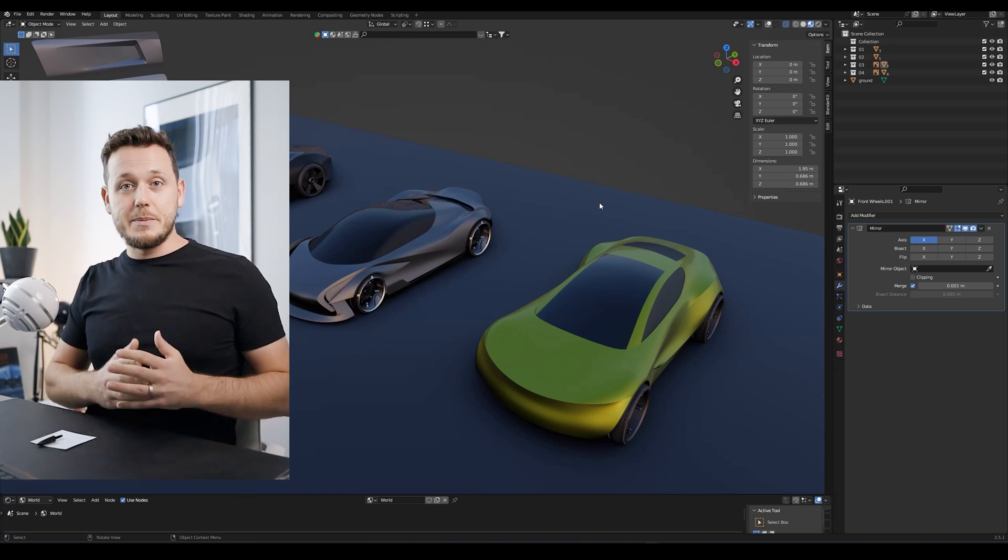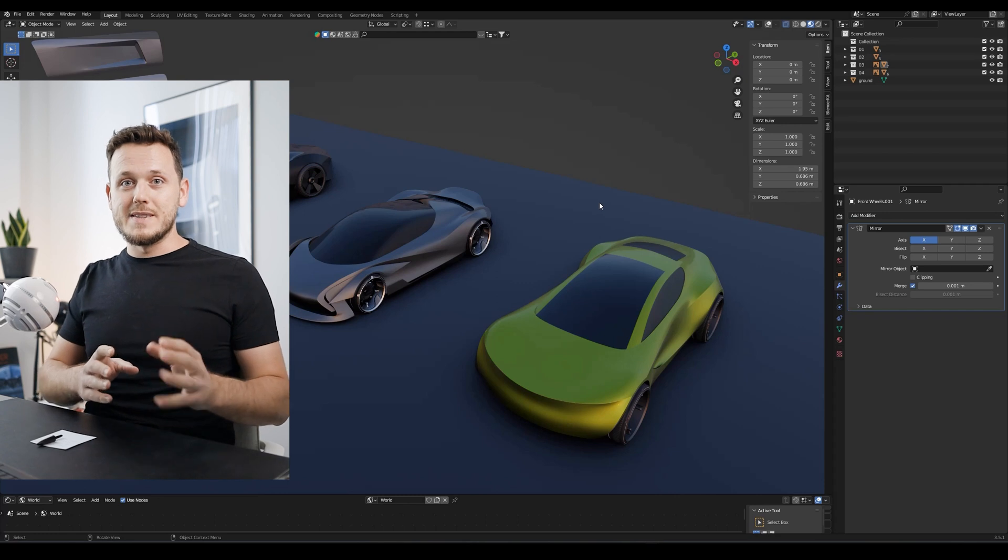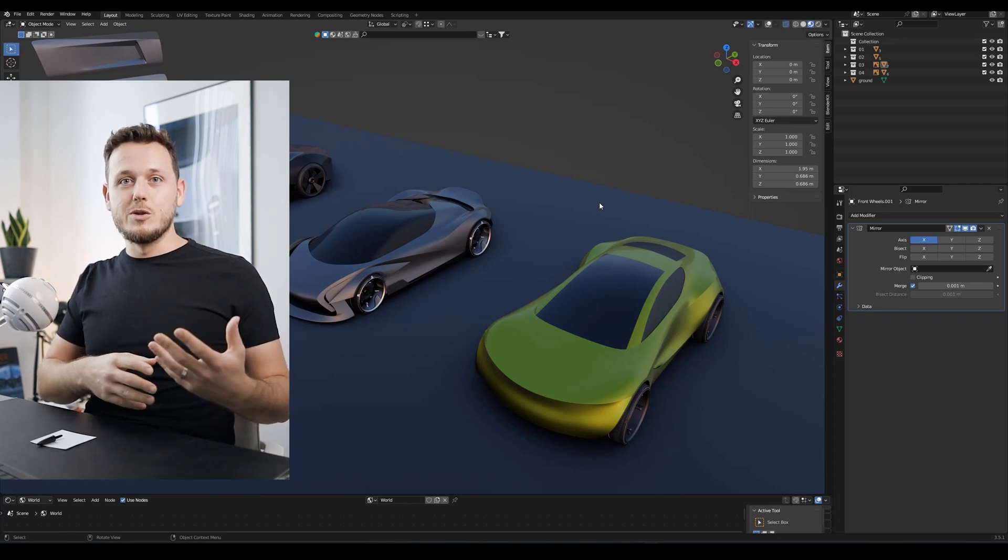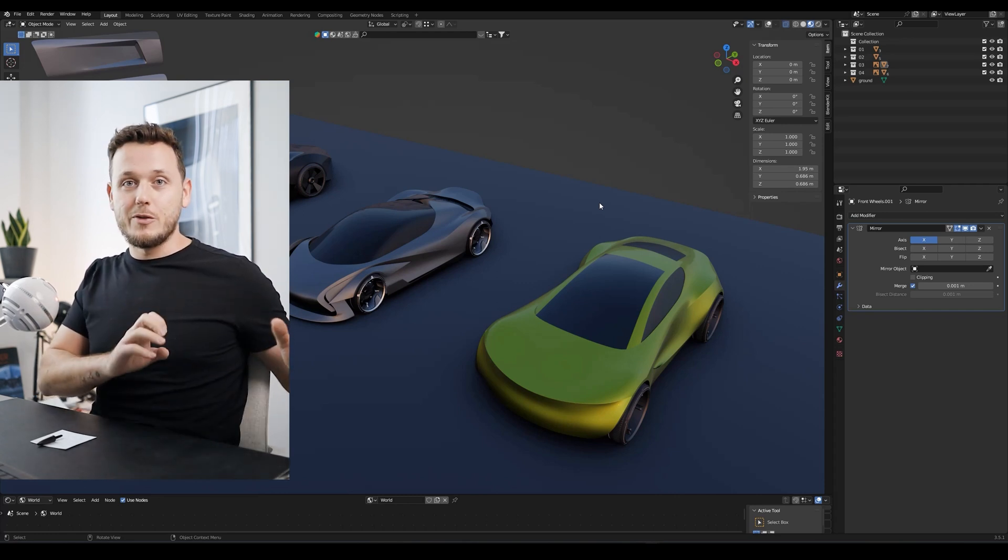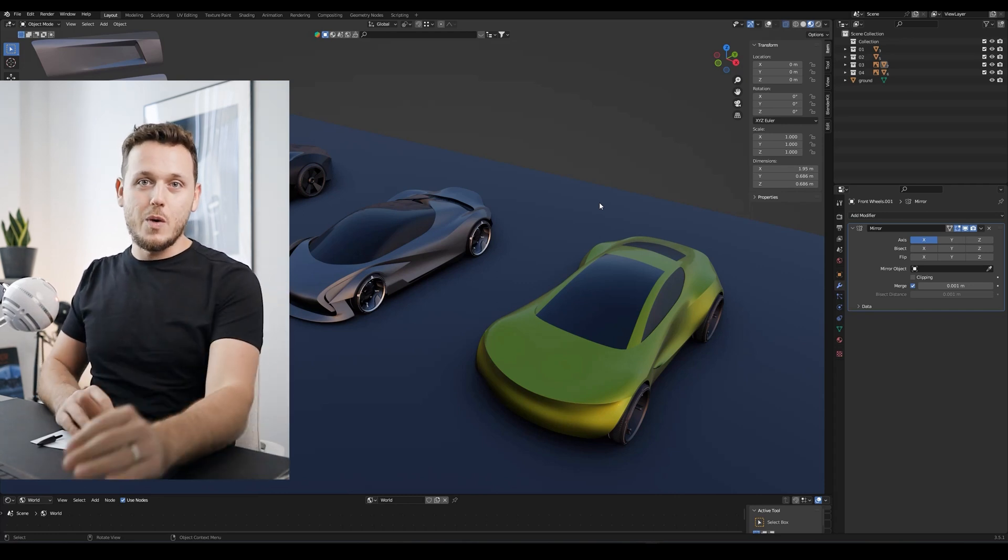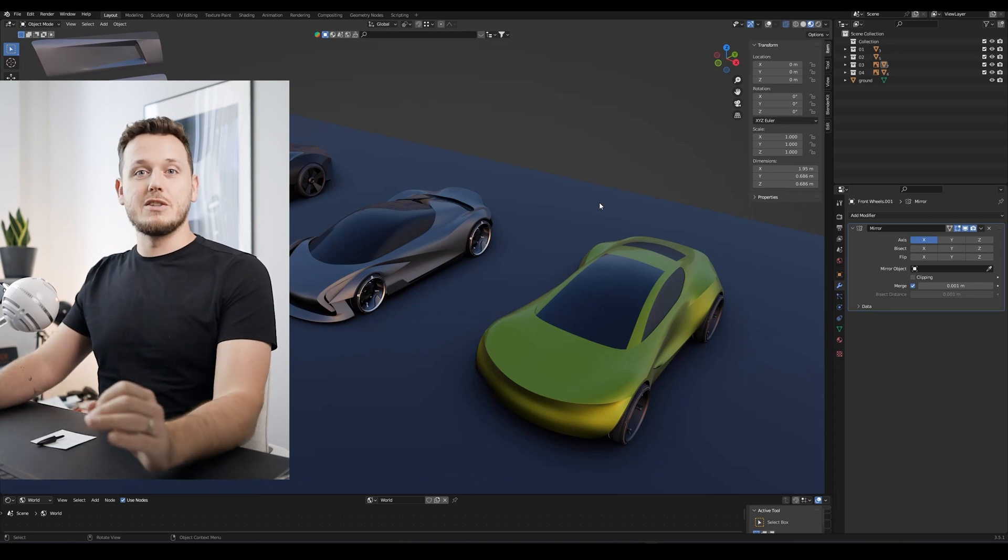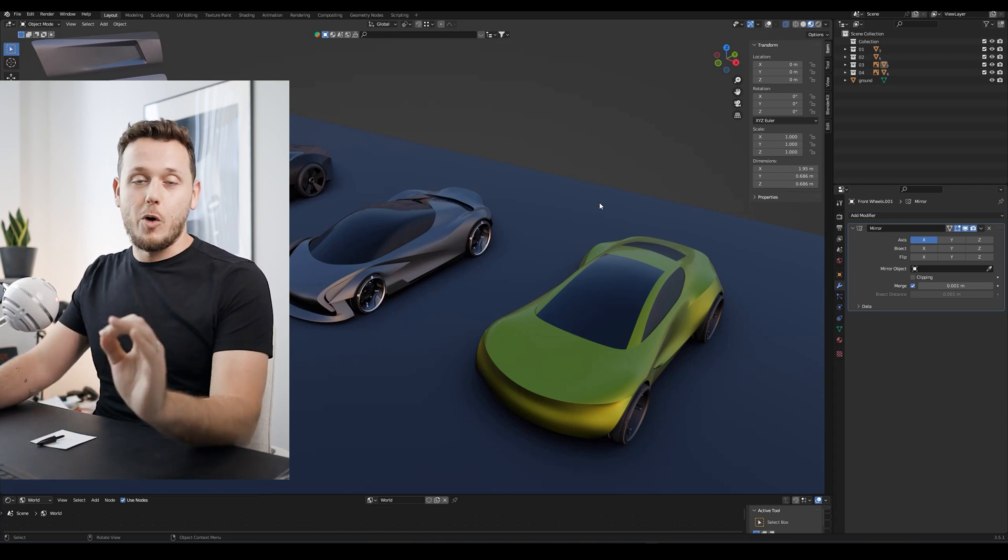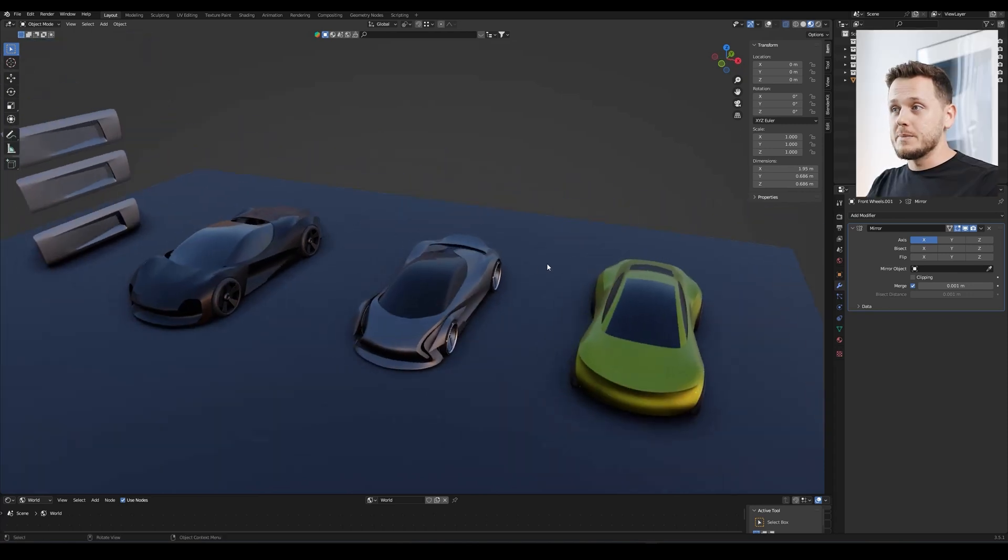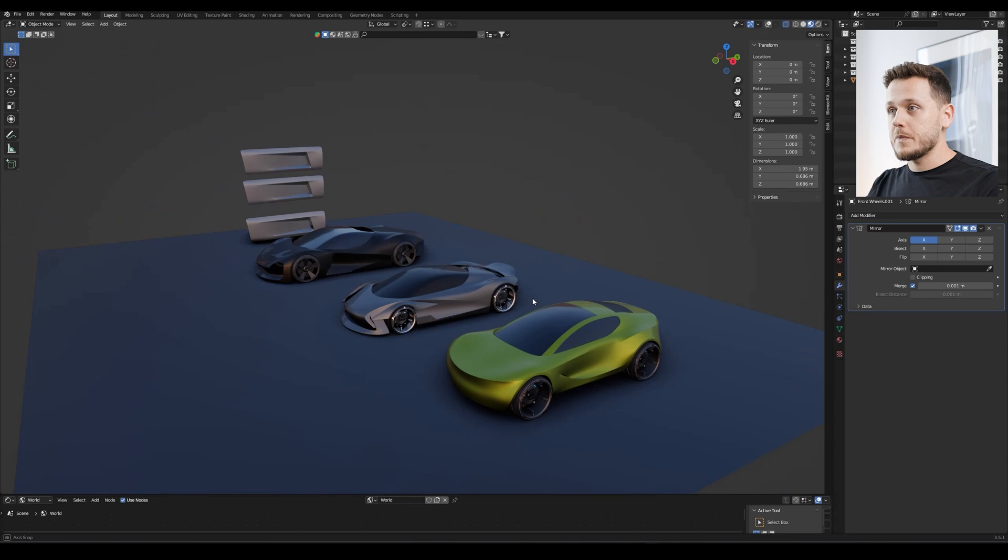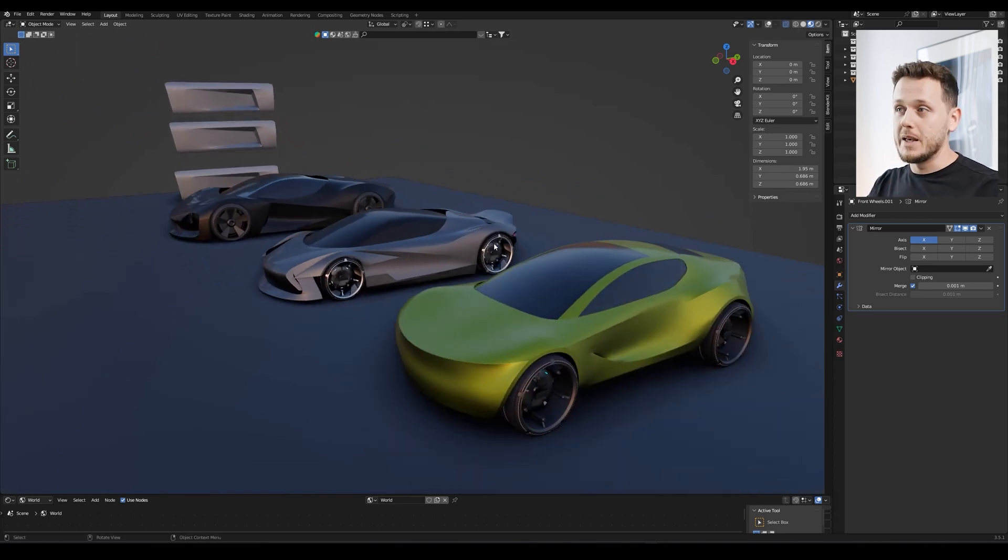Like I released a pre-order today, but pre-order is not only like you purchase now and you will wait for the course. No, I prepared something special for the pre-order only. Like you will have all these models here, which are working progress. I'm not even sure if they will be in the final course anyway.